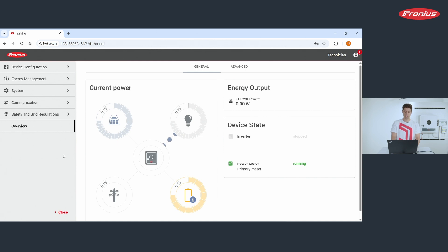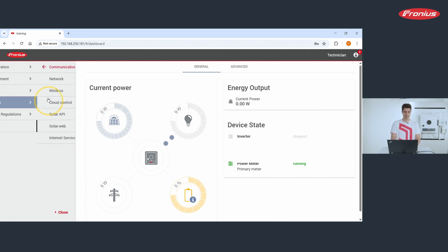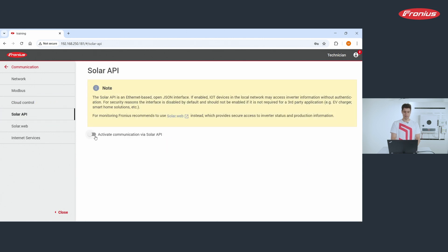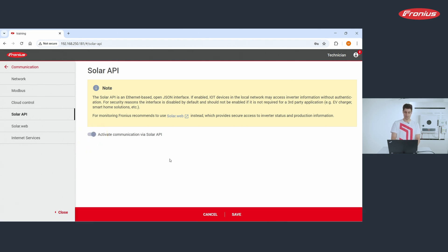Once you are connected to the inverter, click Communication and Solar API. And here, set the tick at 'Activate communication via Solar API'. And don't forget to click Save.